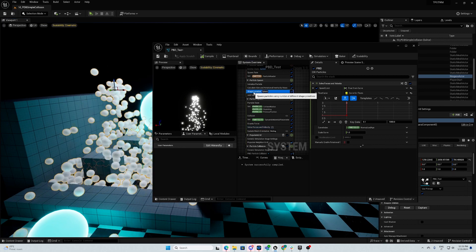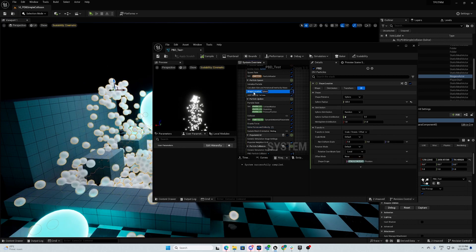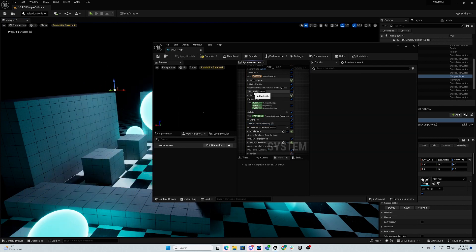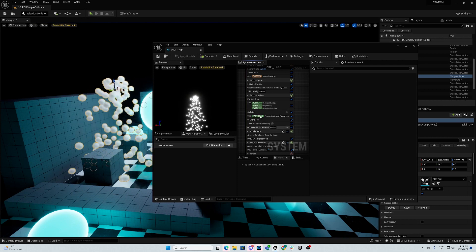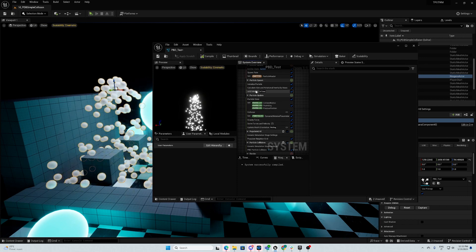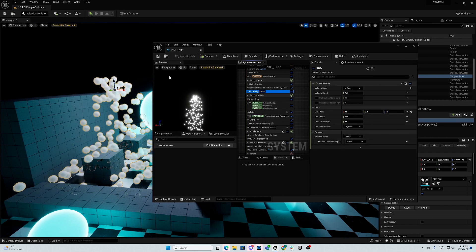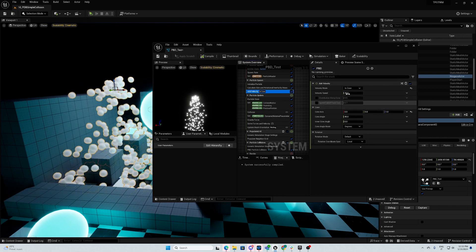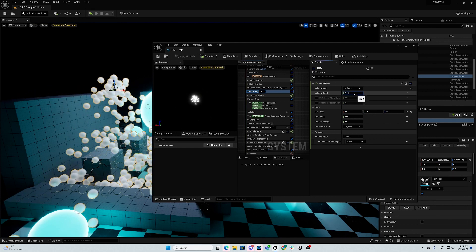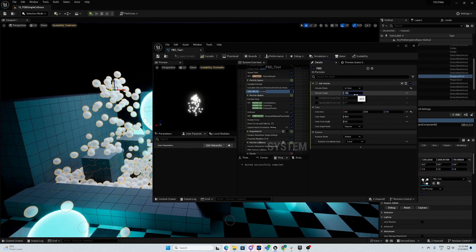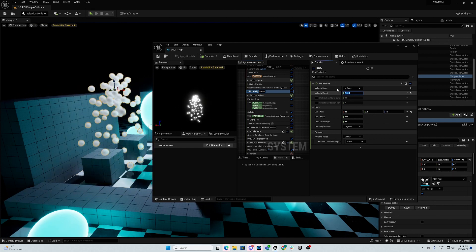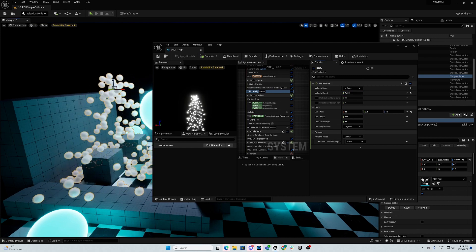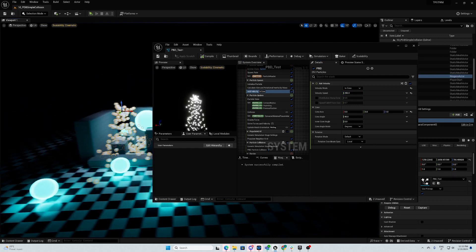We don't want this to be in the location. And we want to add some more velocity, let's say like this.